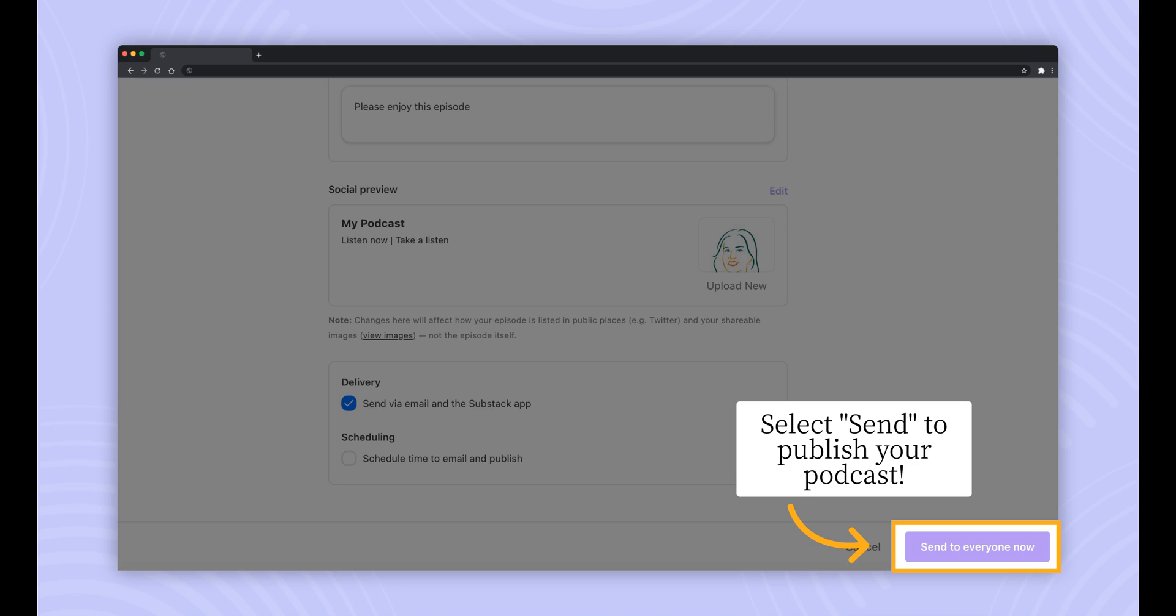Now it's time to publish your podcast episode. Double check all of the settings you've selected on the publish page. And when you're ready, select send in the bottom right corner to publish your podcast.